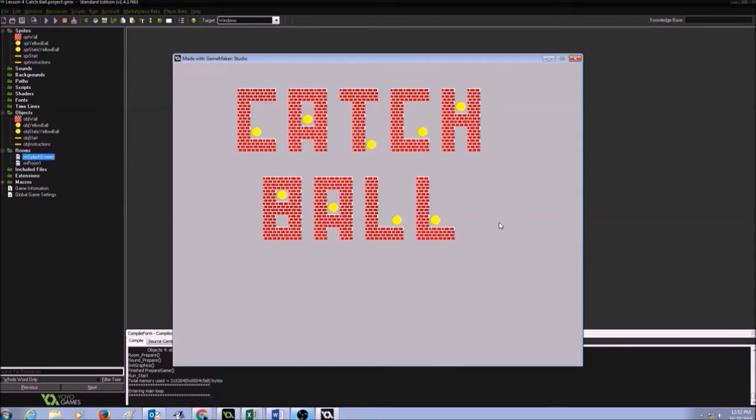This is how my splash screen is going to be. Now I'm going to add two buttons here, start and instructions.